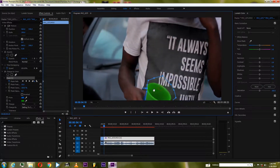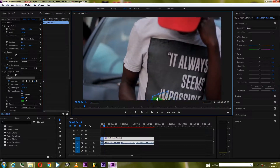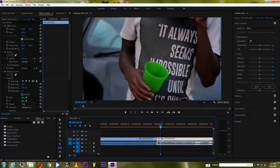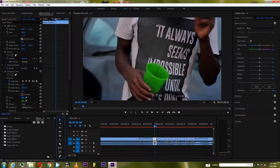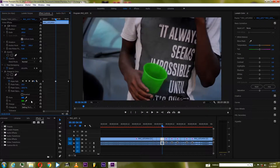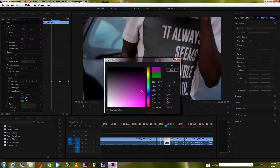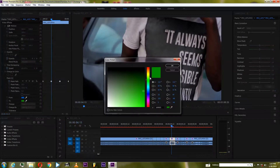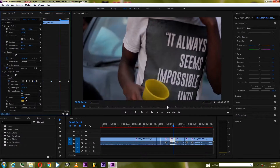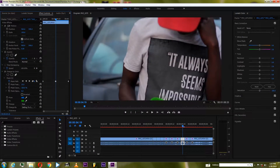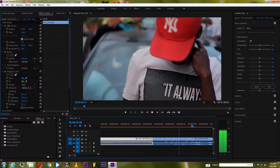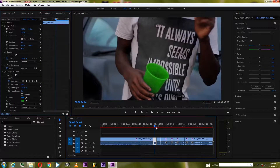After doing that, cut the clip frame by frame — do you understand what I'm saying? Cut it frame by frame up until it ends. And there you have it, that's what you're going to do.